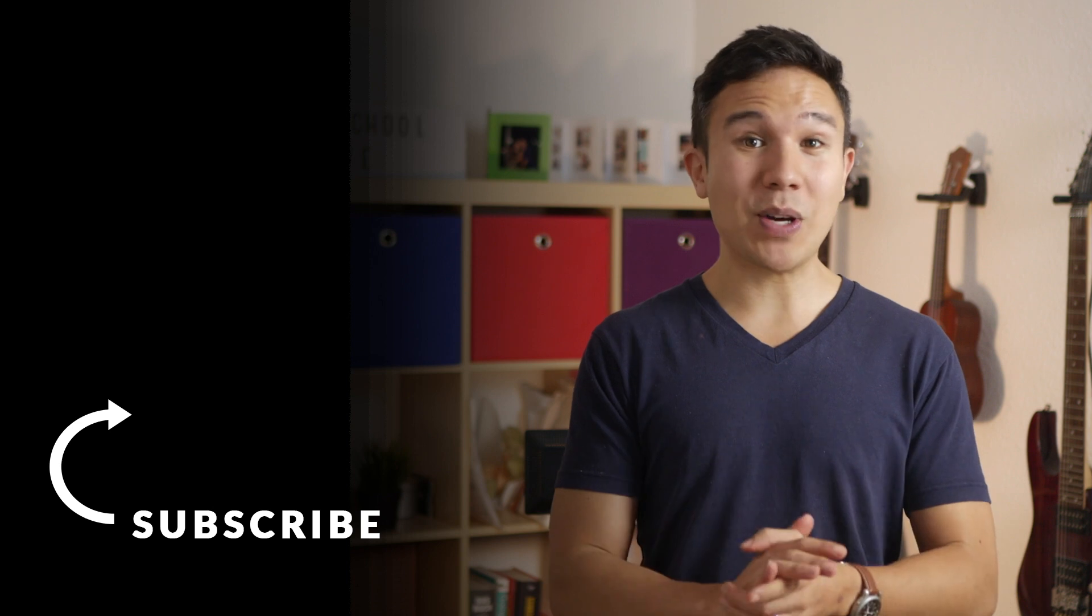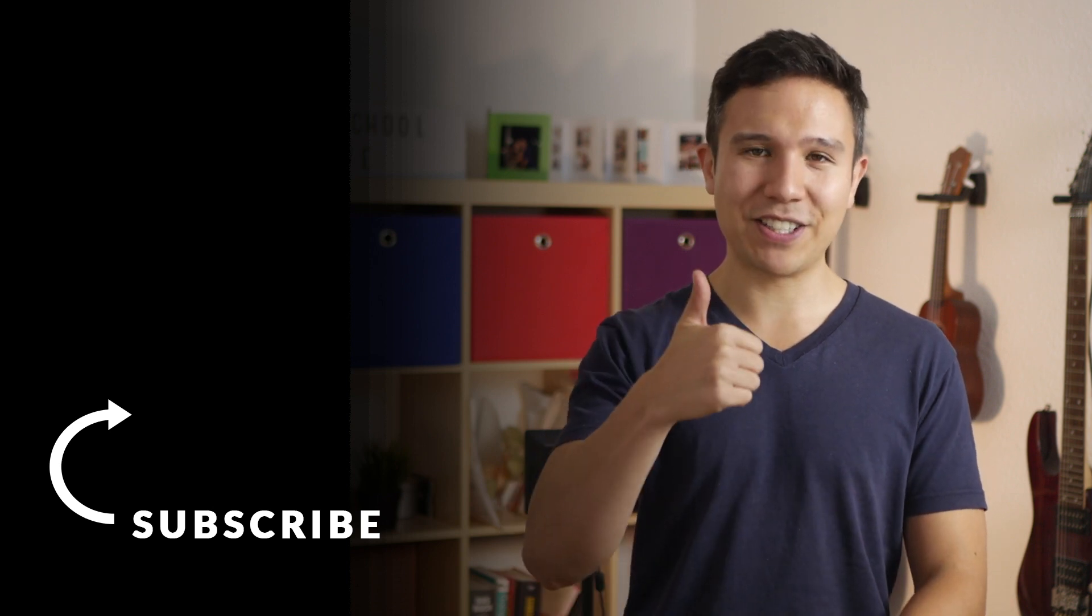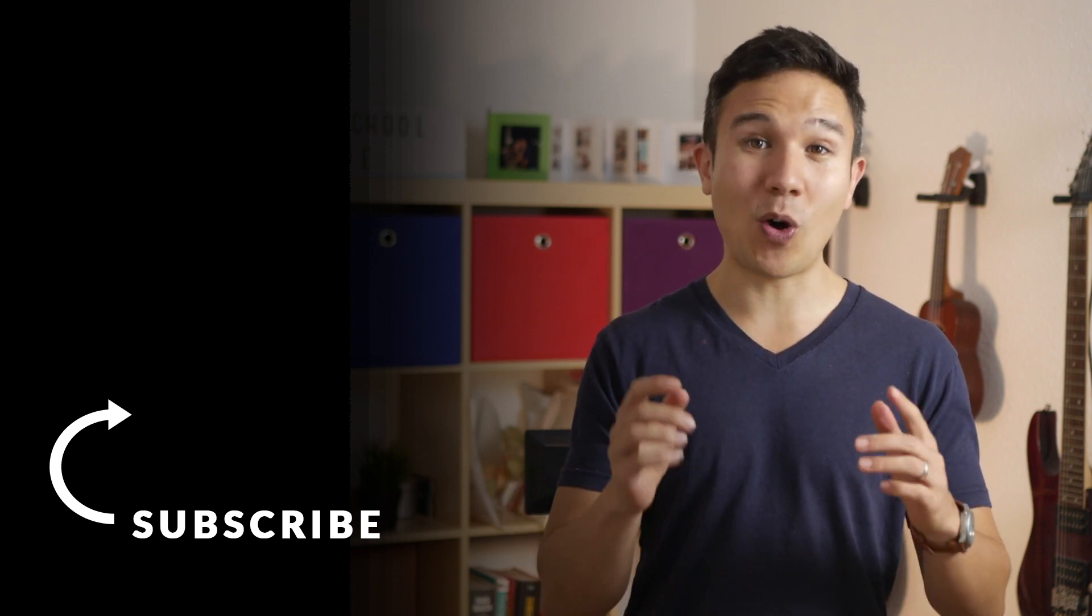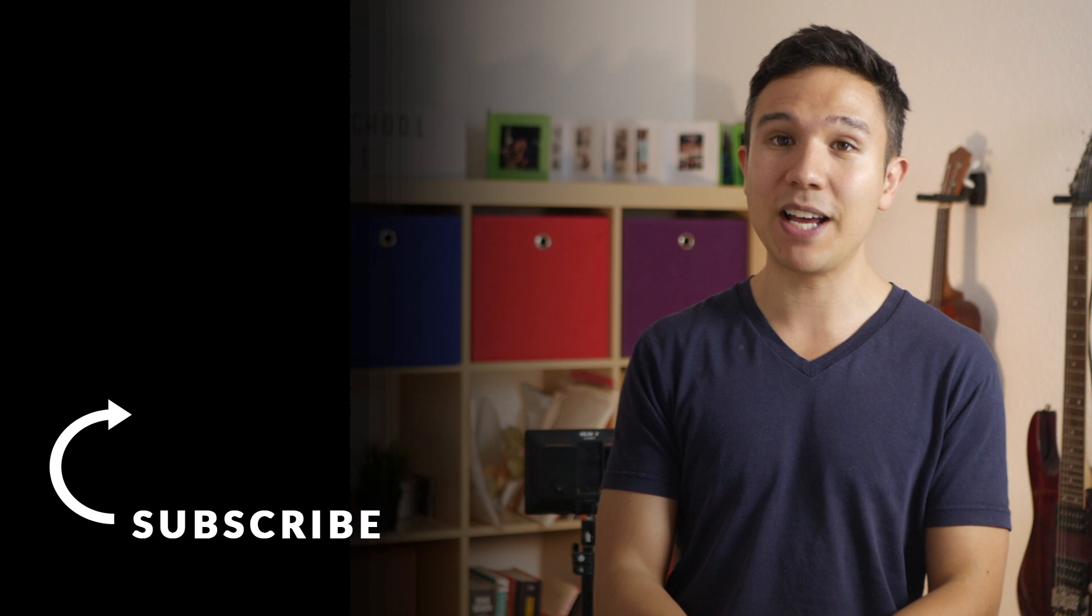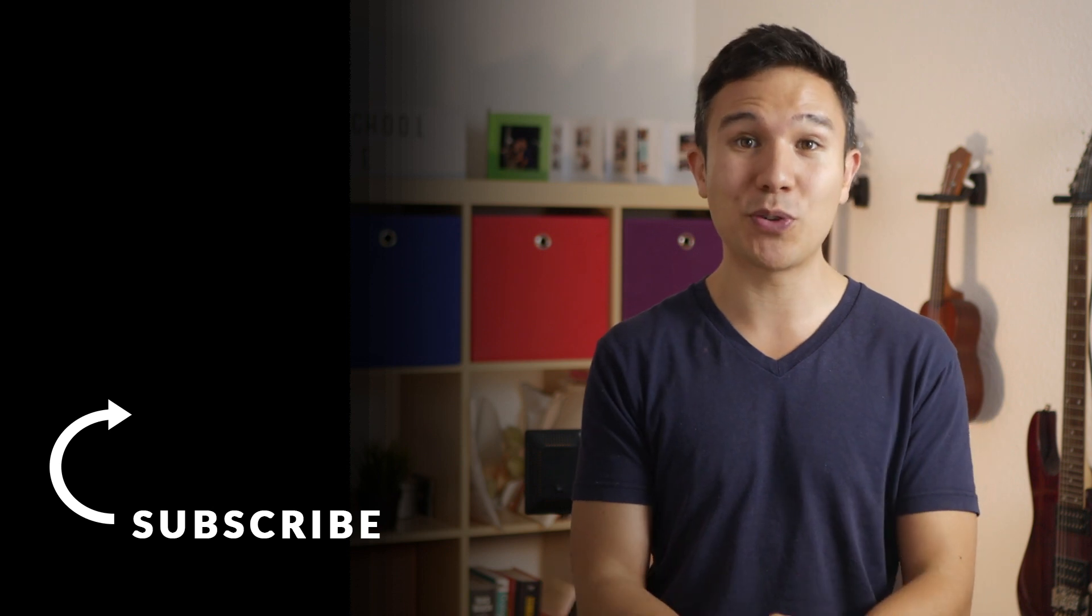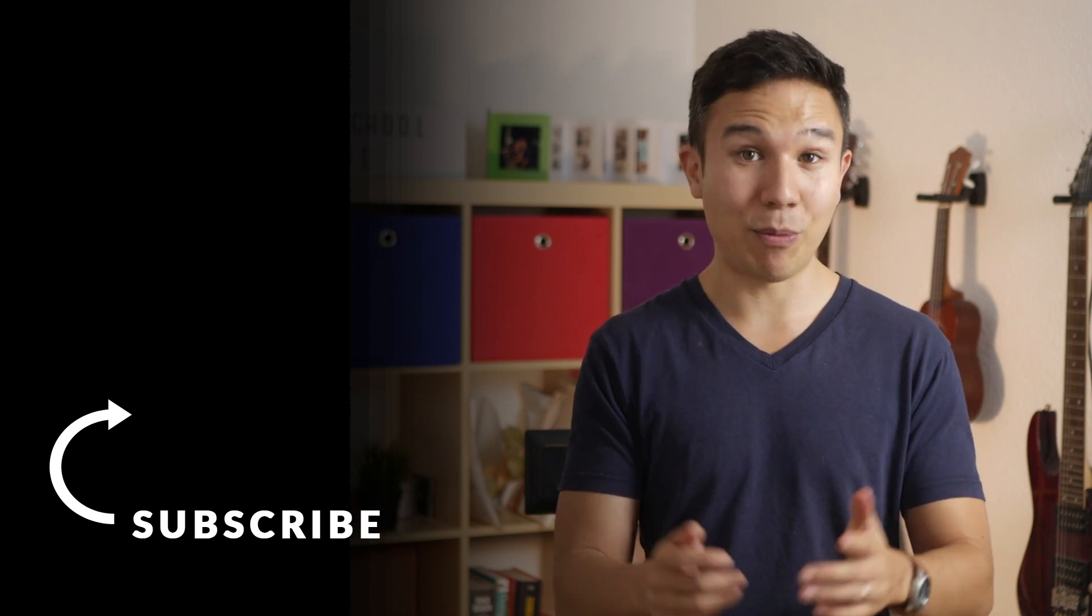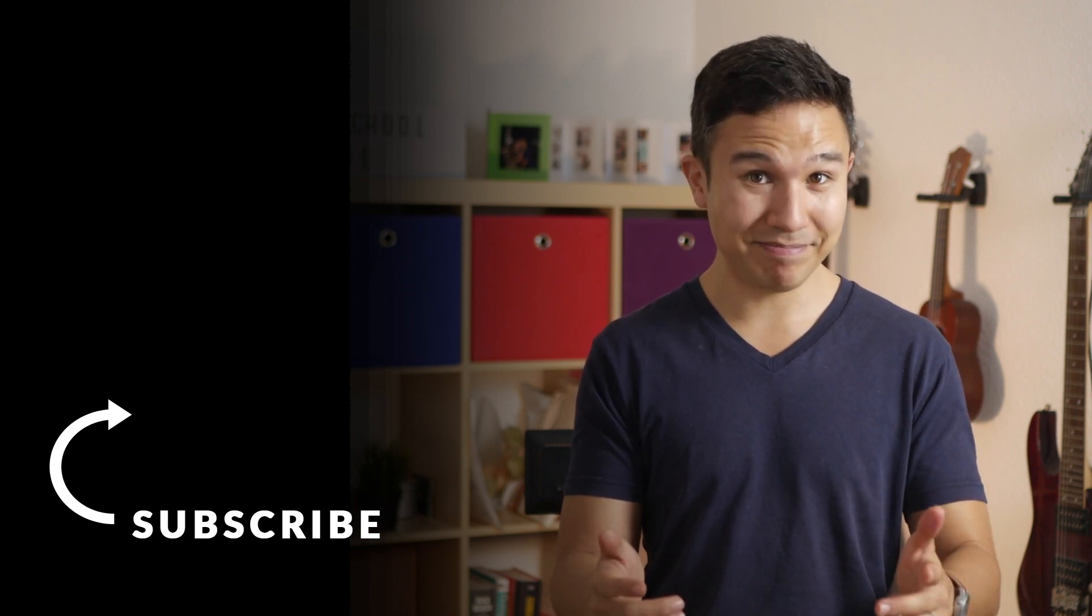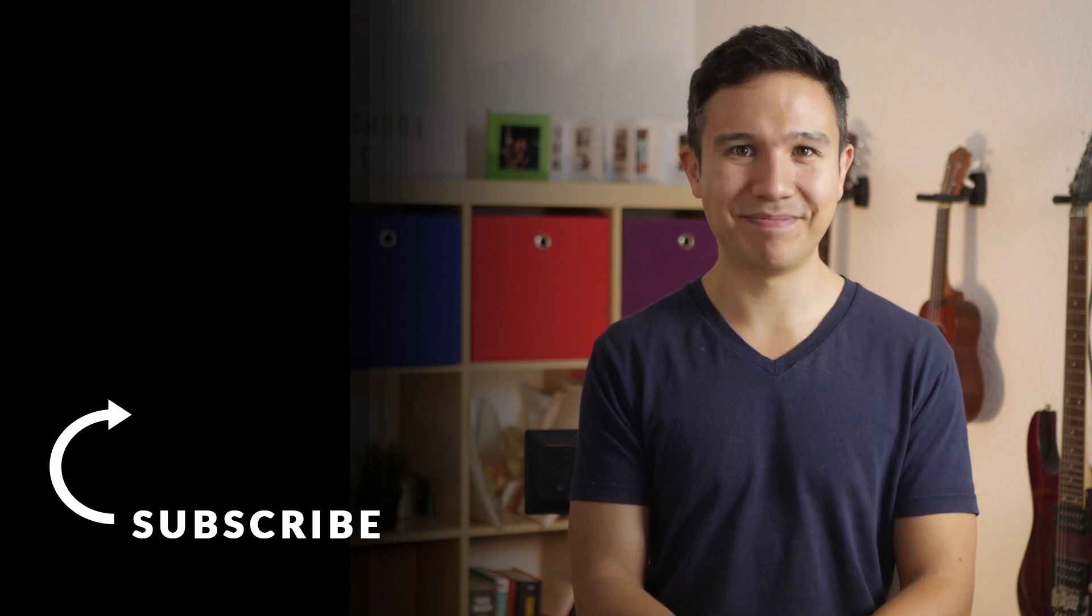Now, as always, if you like this video, please give us a thumbs up and also subscribe to the channel right over there because we bring you new videos just like this one every week. Now, my name is Julian. Till next time.